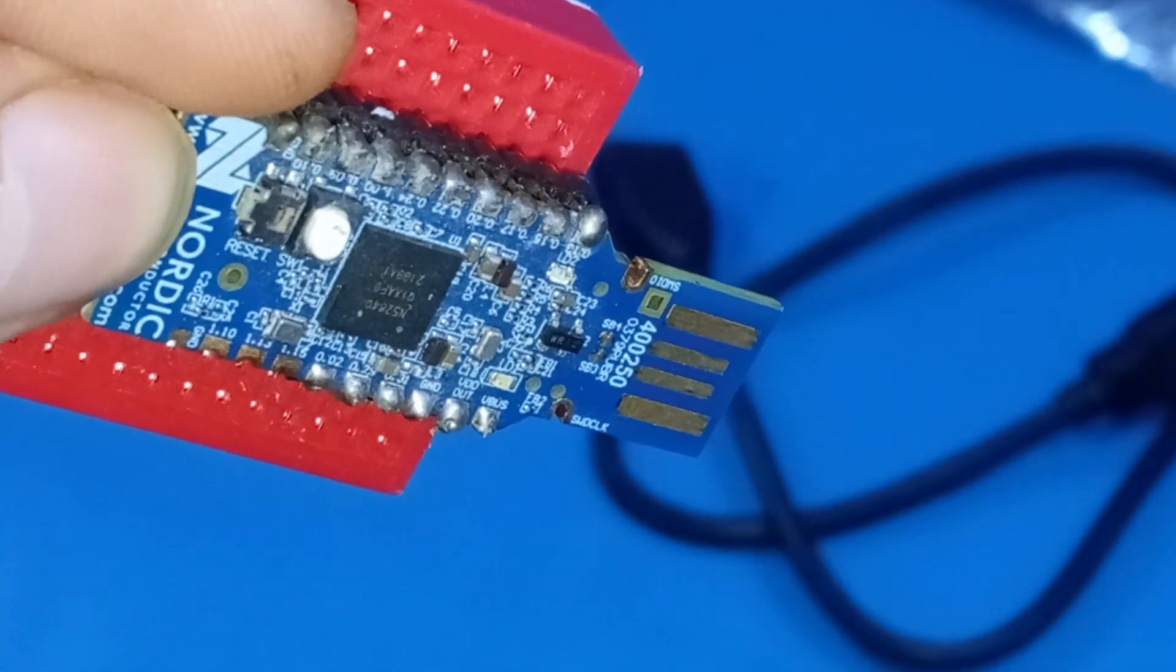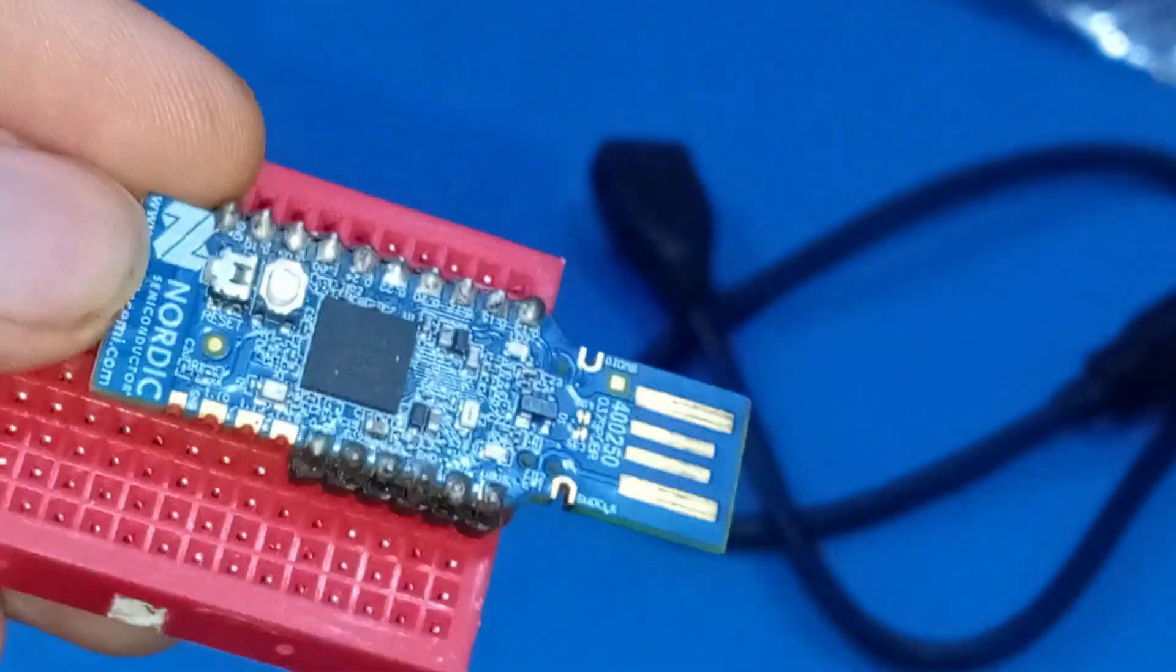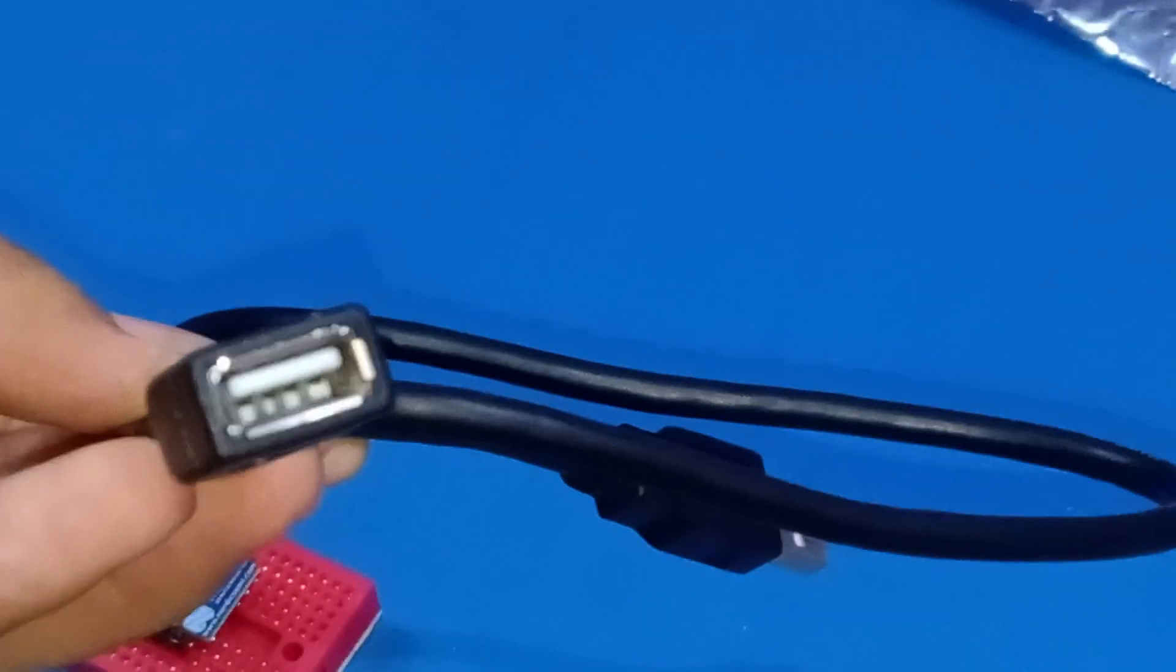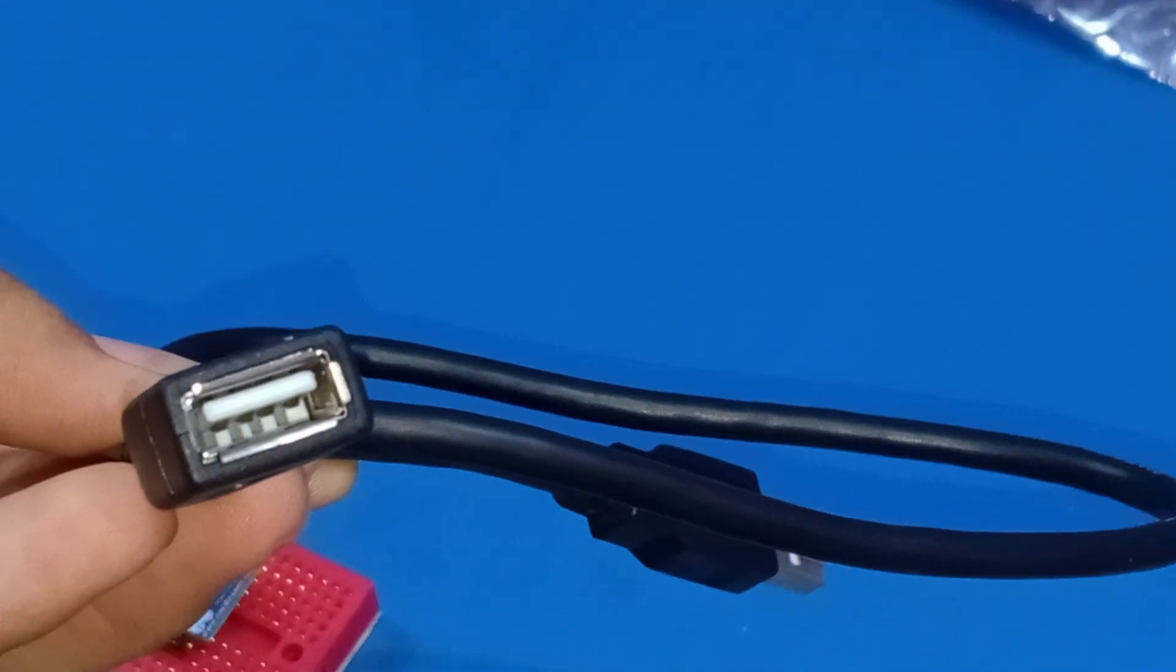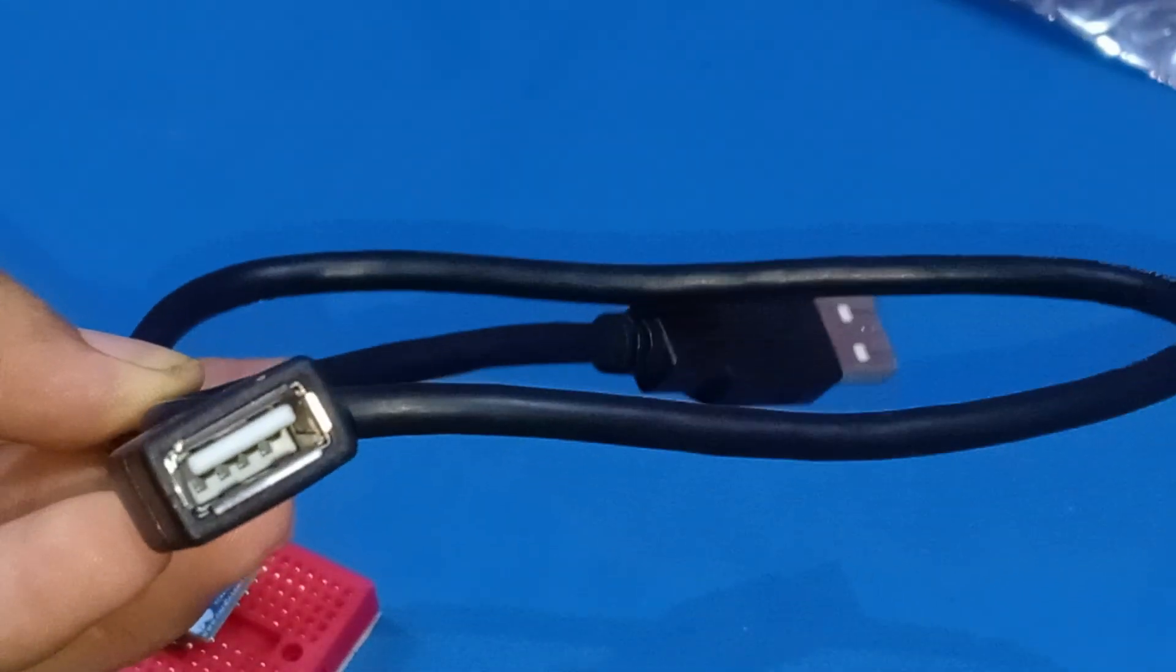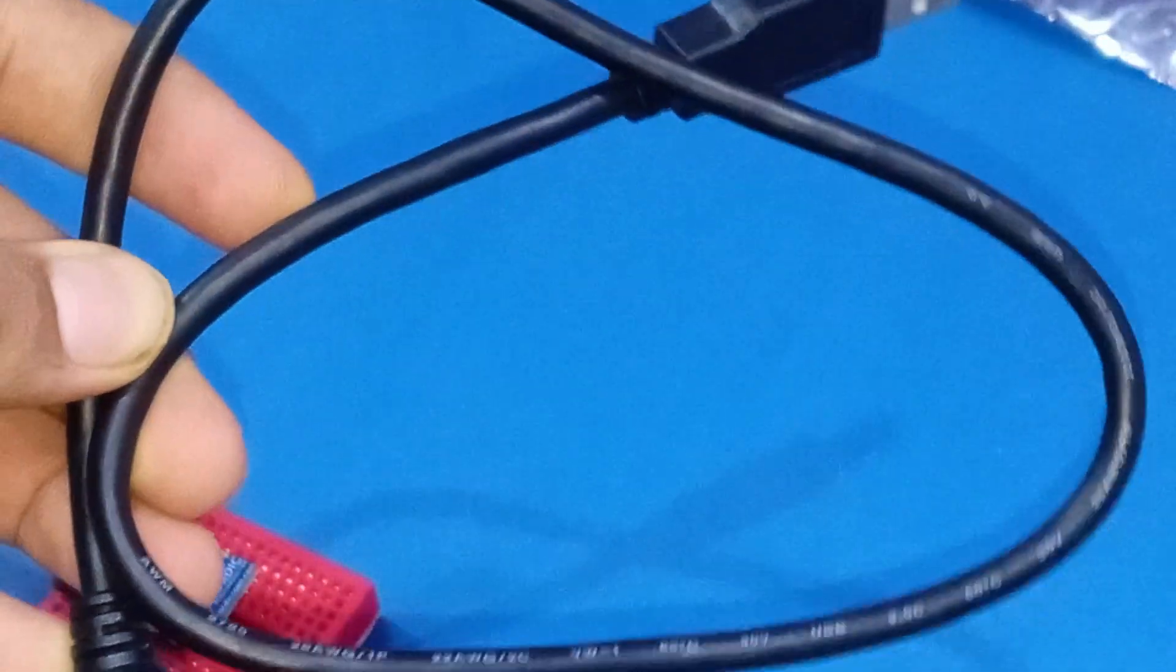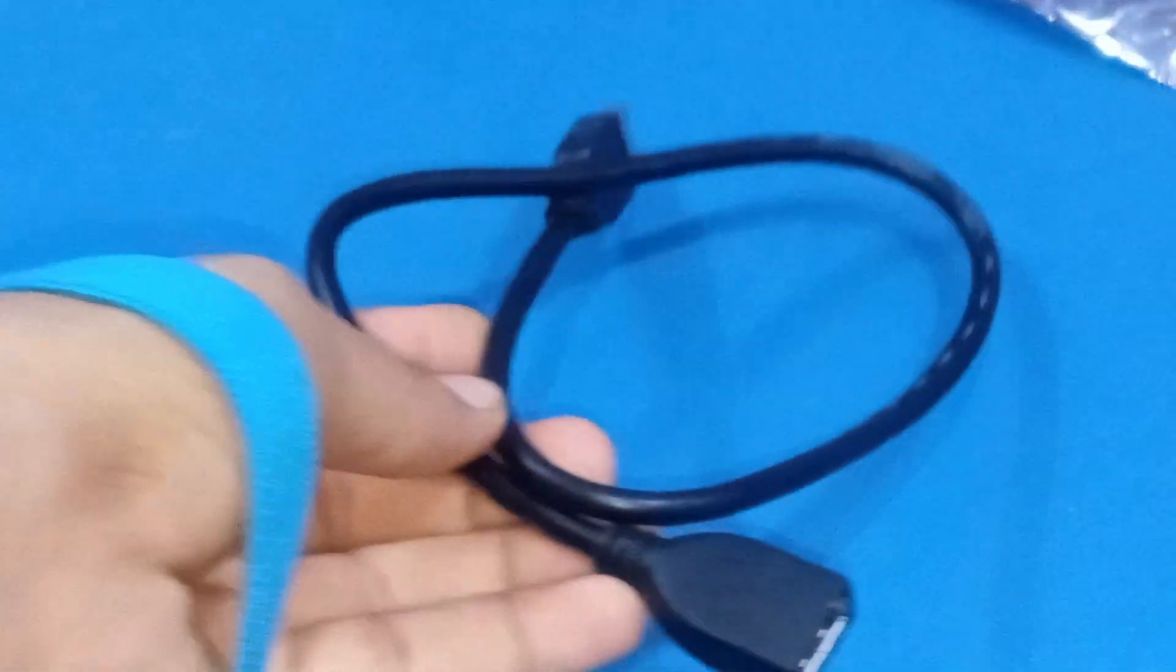Next, we have a USB female-to-male cable. It's not necessary to have it, but it will be really great if you have such kind of adapter, and it will really help you in programming this kind of board.